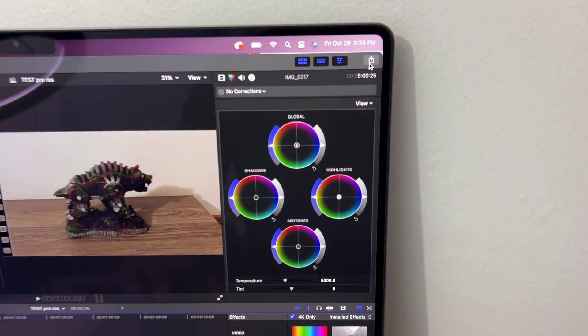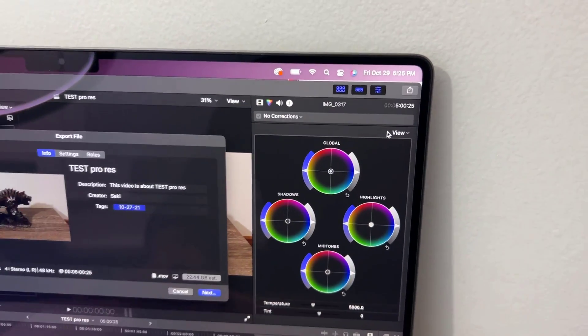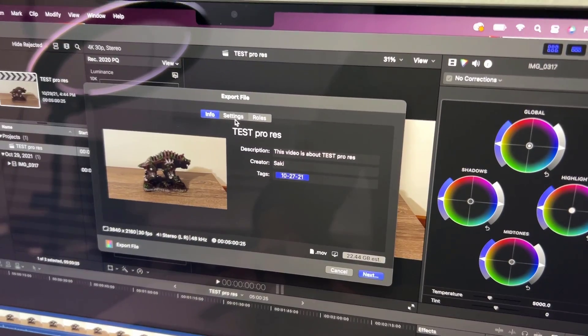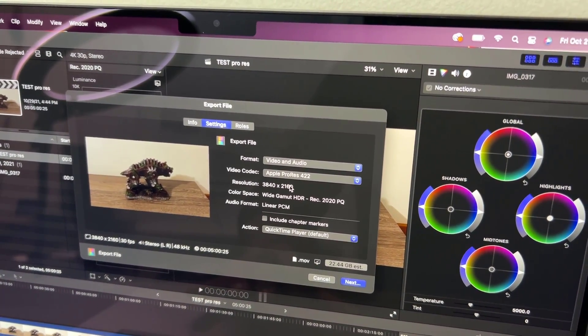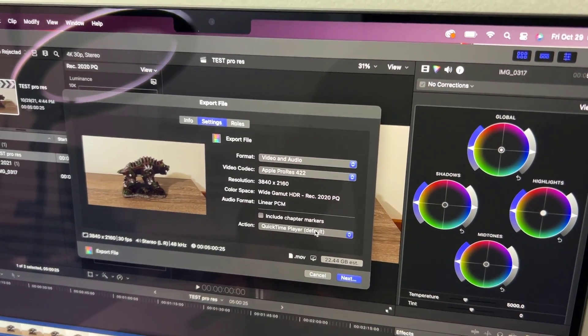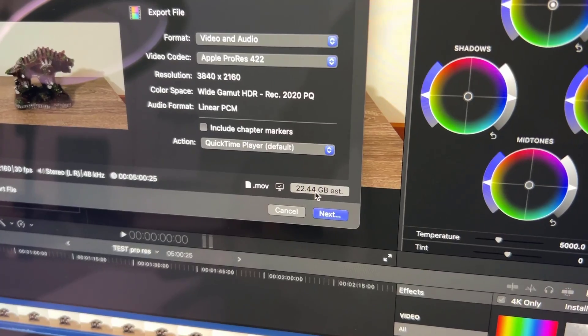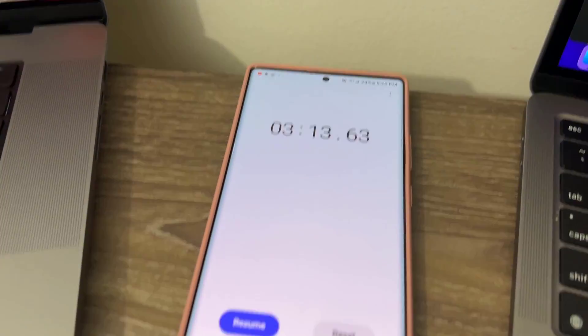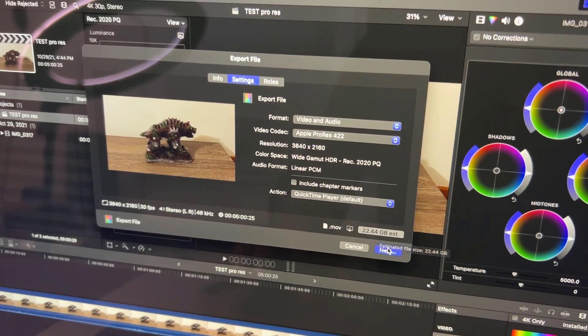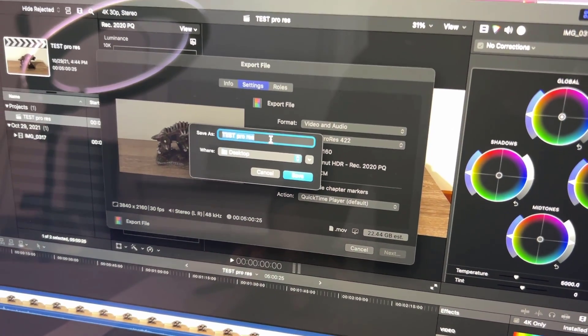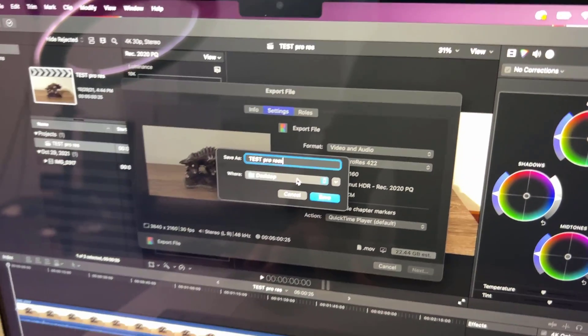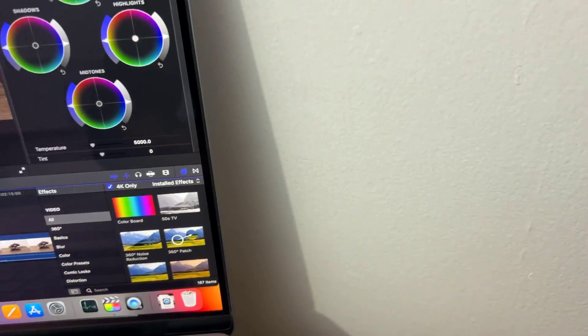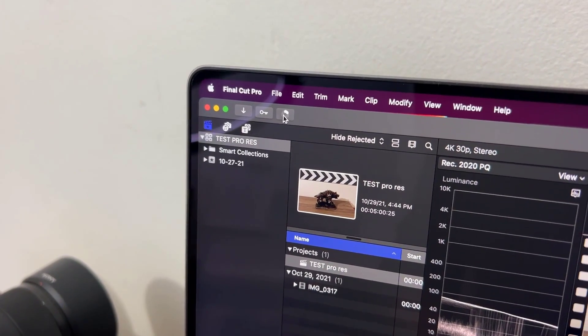I'm going to click on export. We're going to use all the same settings. Apple ProRes 4K video and audio, QuickTime player. It's going to end up being 22.44 gigabytes. Here's the first run. I'm going to reset the timer and say next. I'm going to give it a name, save, and start the process. Timer is over there.